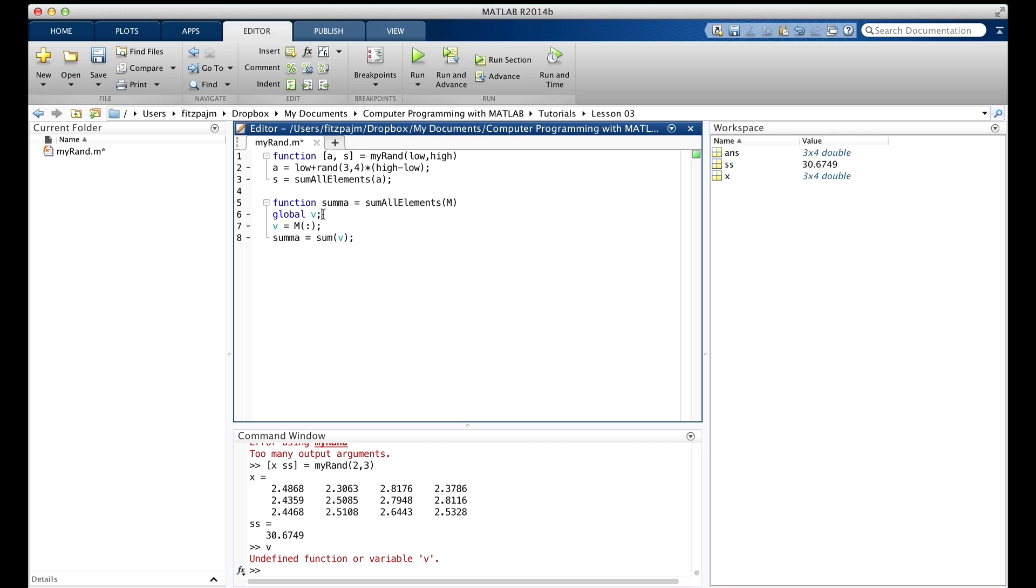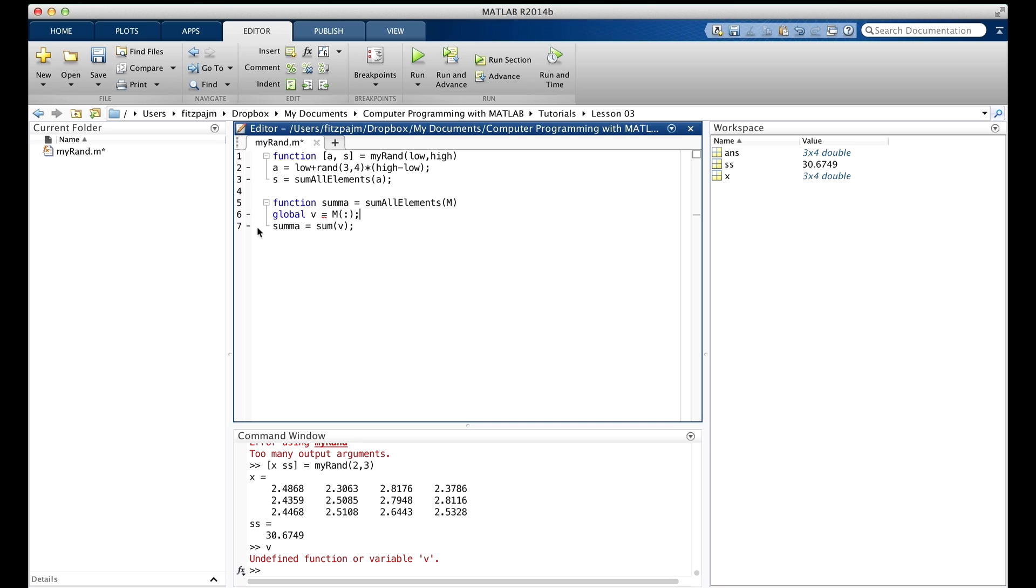By the way, in MATLAB, you cannot combine this global declaration with an assignment. So for example, you couldn't just do this, global v, and then put equals m, colon like that. And in that case, you wouldn't need this statement at all. That would be handy. I mentioned that you can't do that because you can do it in some other languages. Okay, so let's go back.